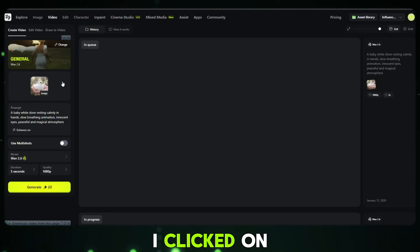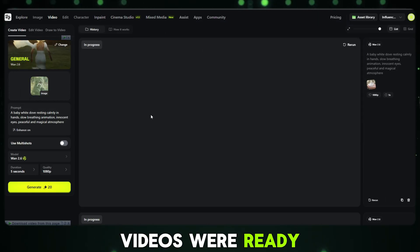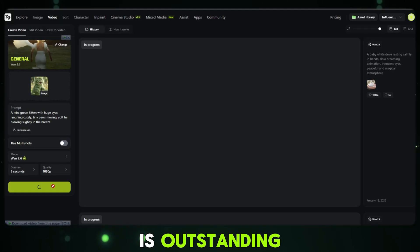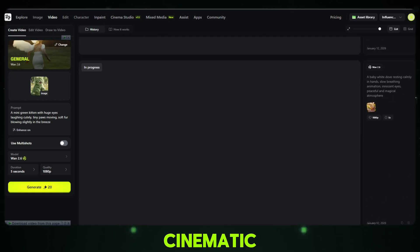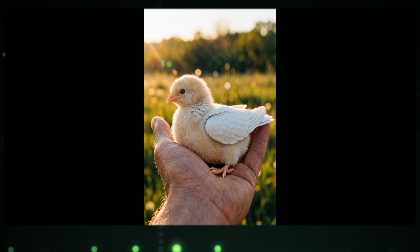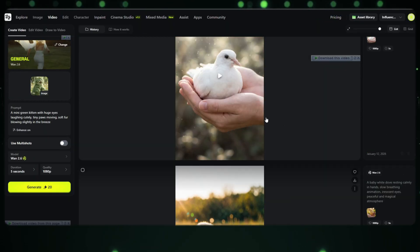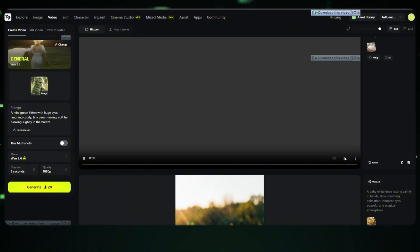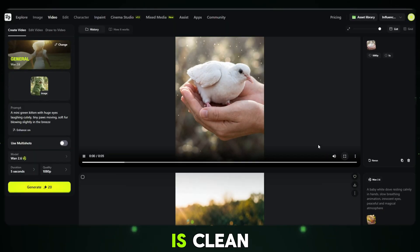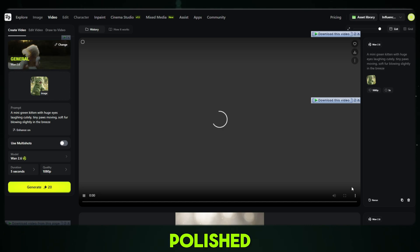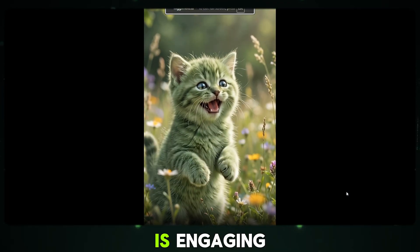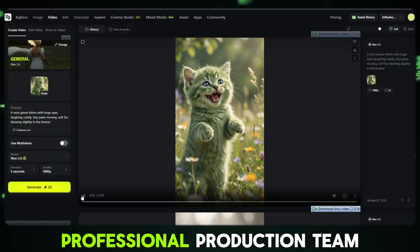After uploading each image, I clicked on Generate and waited for the results. When the videos were ready — oh my god, I was honestly shocked. The video quality is outstanding. The visuals are smooth, sharp and cinematic. The background looks professional, the lighting feels natural, and the motion is incredibly realistic. What impressed me even more was the audio — the background music fits perfectly with the visuals, the sound quality is clean, and everything feels well balanced and polished. Every single video looks amazing, the animations feel alive, and the final output looks like something created by a professional production team.